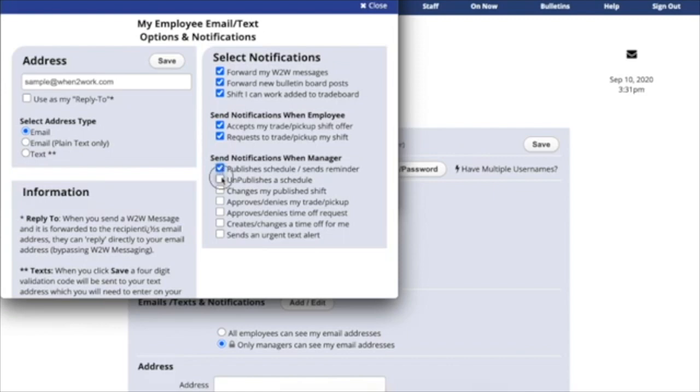You can also receive a notification if the manager unpublishes the schedule, which would mean that they retract it, perhaps to make some changes, and then they'll release it again later.